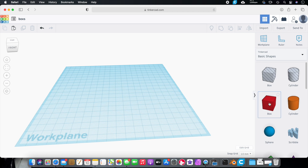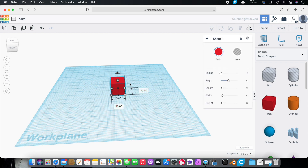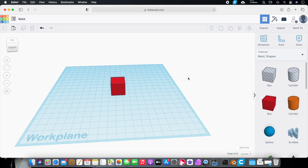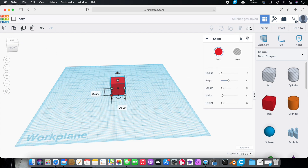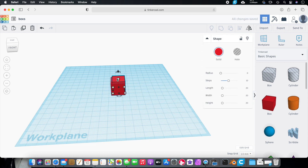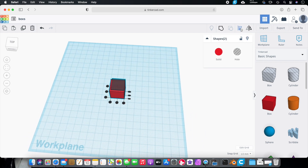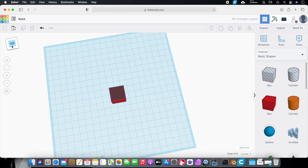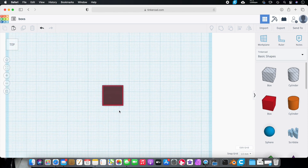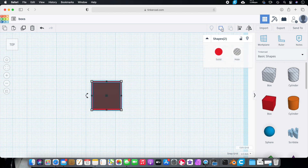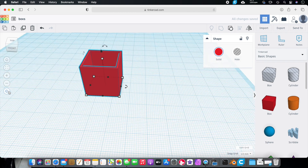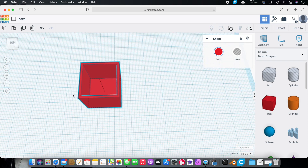Now we're going to build the box. Drag a box in — I'll leave it 20 by 20 and keep the same height. Duplicate it. Take the duplicate and make it 18 by 18, then drag it up two millimeters using the arrow. Turn this box into a Hole, then select both boxes and click the Align tool — align on both axes so it's directly in the middle. In top flat view you can confirm it's perfectly aligned. Select all and Group it. Now you can see there is a hole in the box.